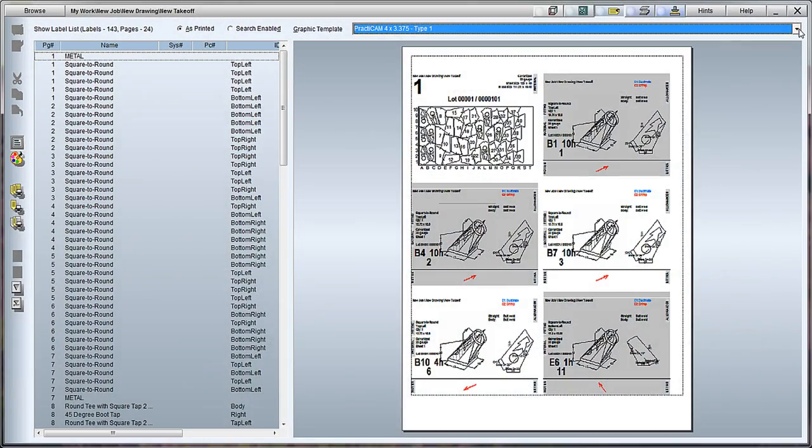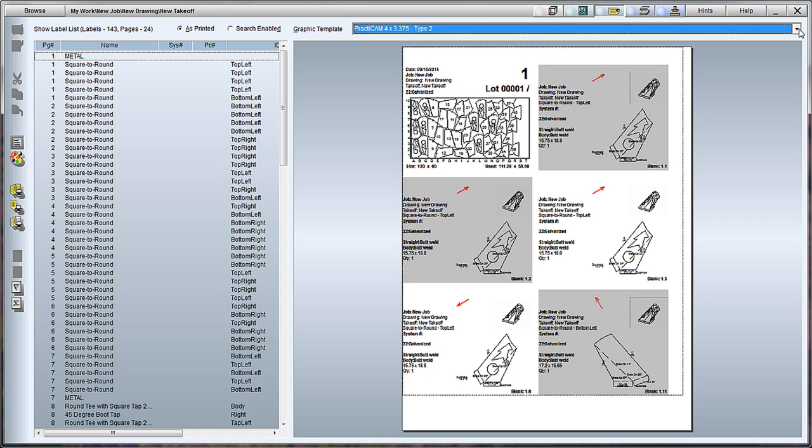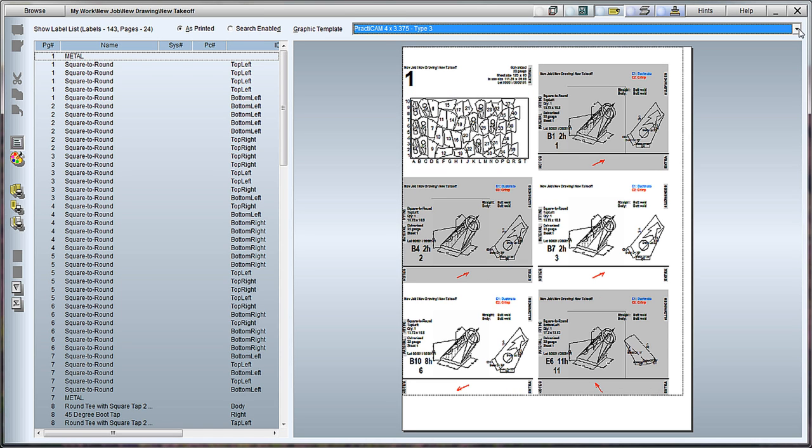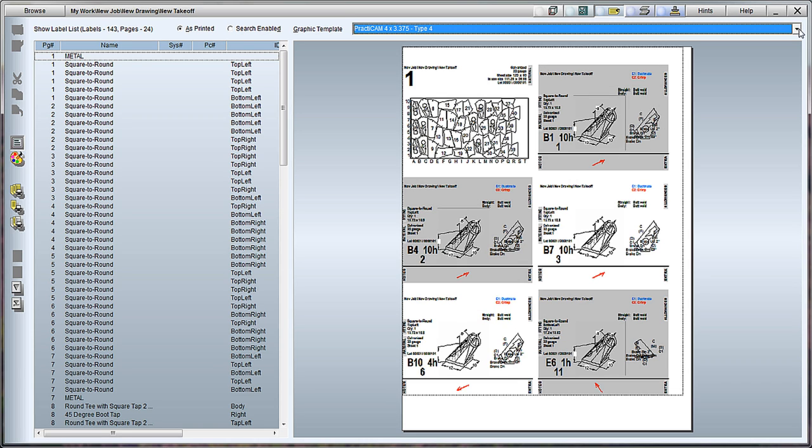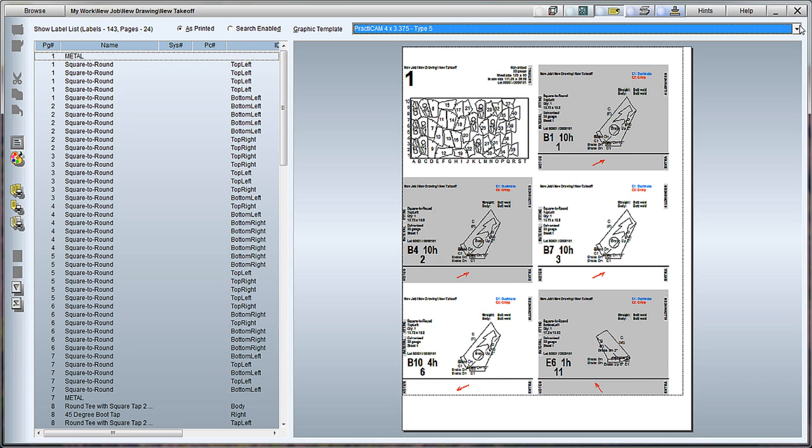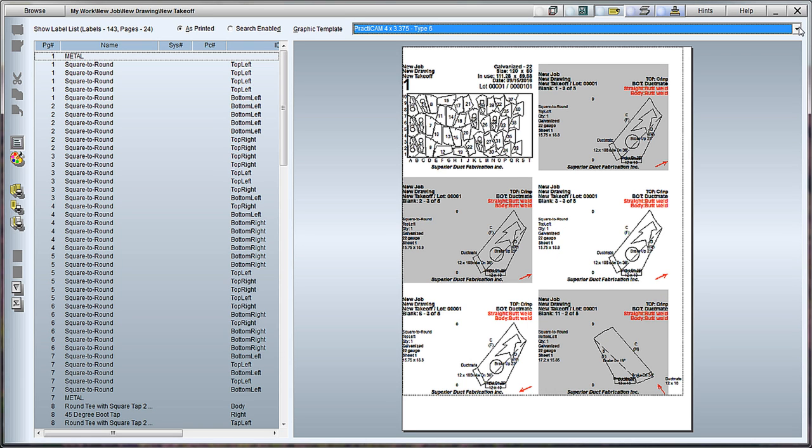To make sure things get put together correctly and to make sure everything goes where it's supposed to, Practicam offers a built-in label maker. Not only does the system come with dozens of preset label types, you can customize any one you want directly within the system itself. This way, no matter what preferences you want, the program can handle it.